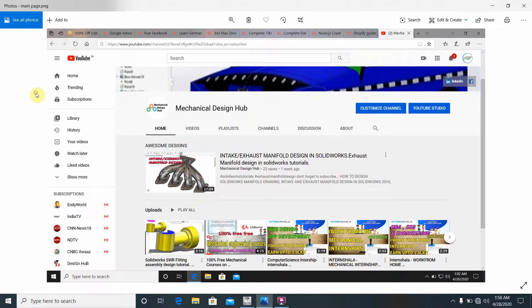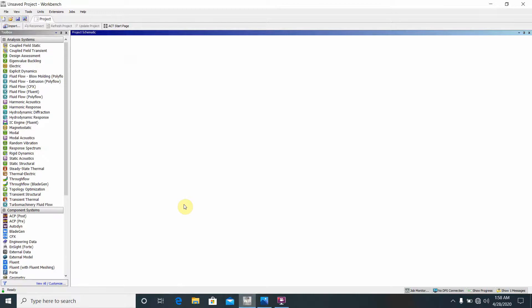Hello everyone, welcome to Mechanical Design Hub. Please subscribe to my channel for Mechanical Design and ANSYS, CATIA, and SOLIDWORKS related videos. Today we are going to draw the linear and nonlinear analysis of a material.